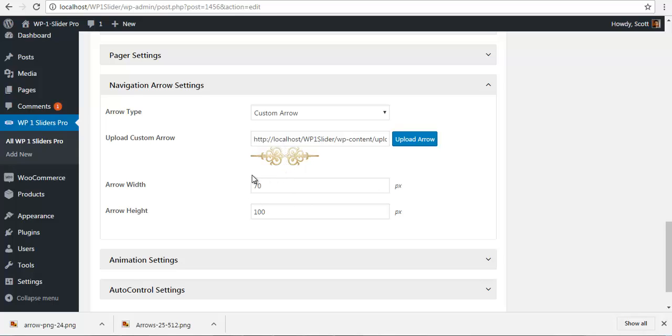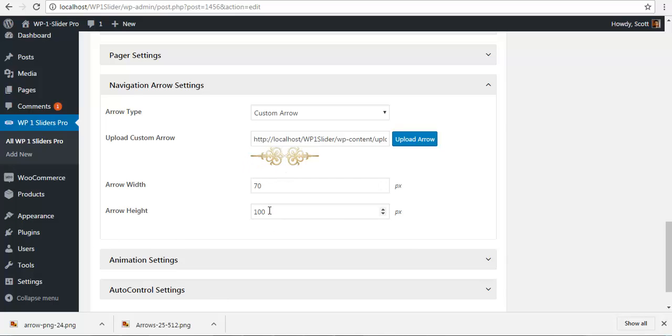And for arrow height, make sure it is equal to this length over here. For me it is 100 pixels. So once I have done my custom arrows, let's talk about the image preview arrows.